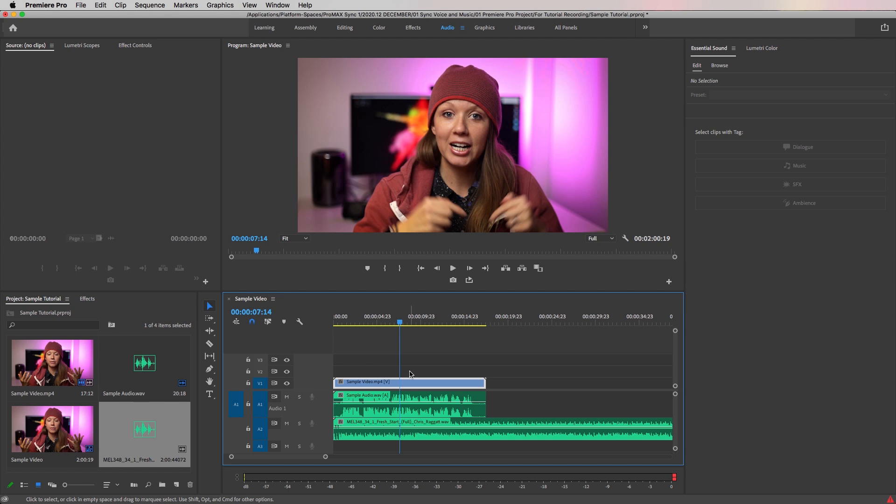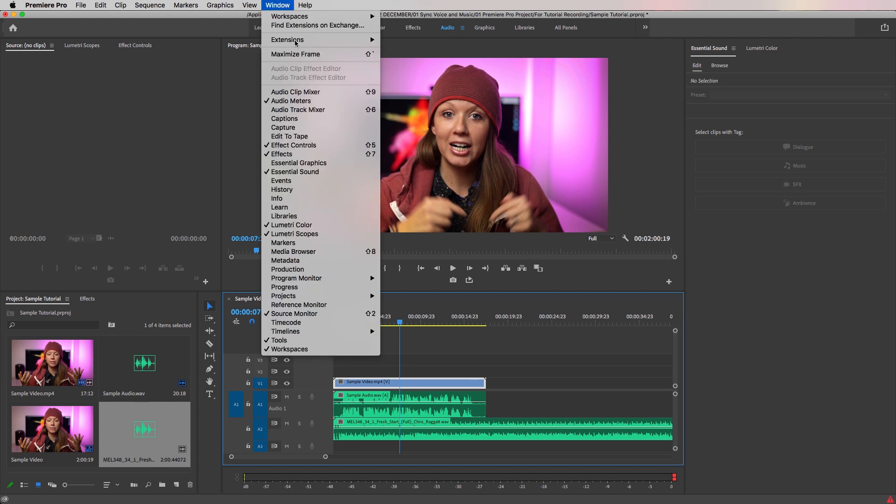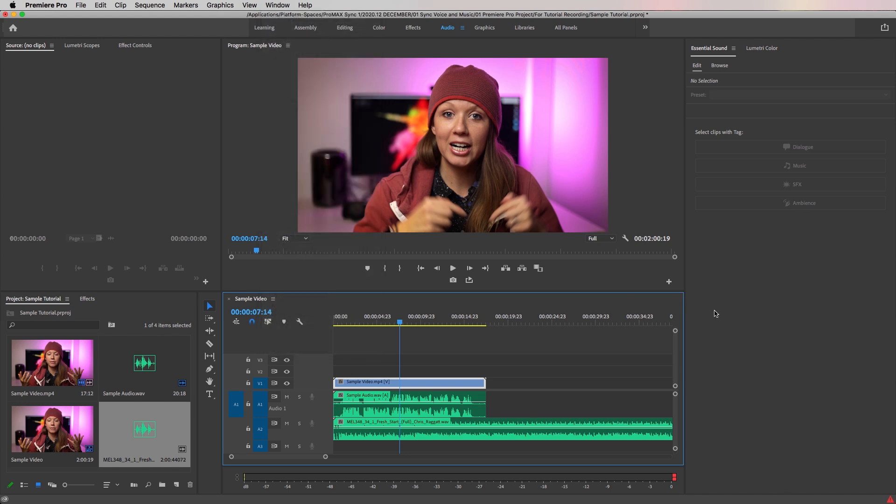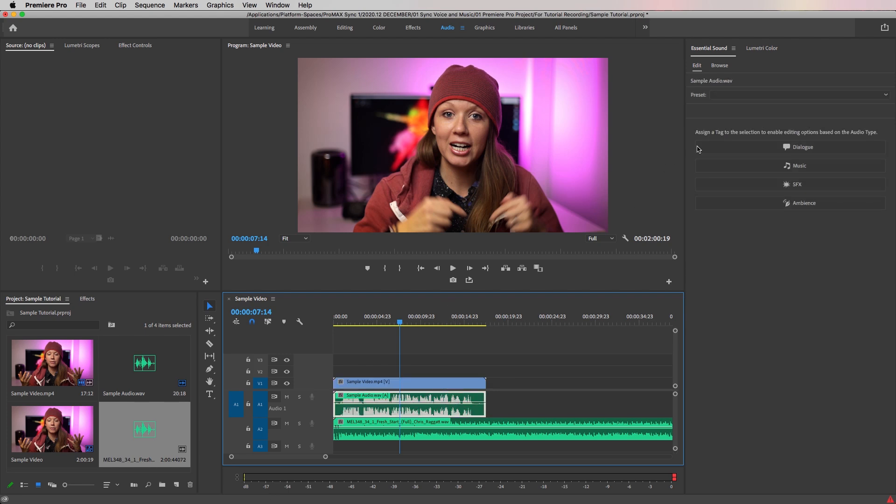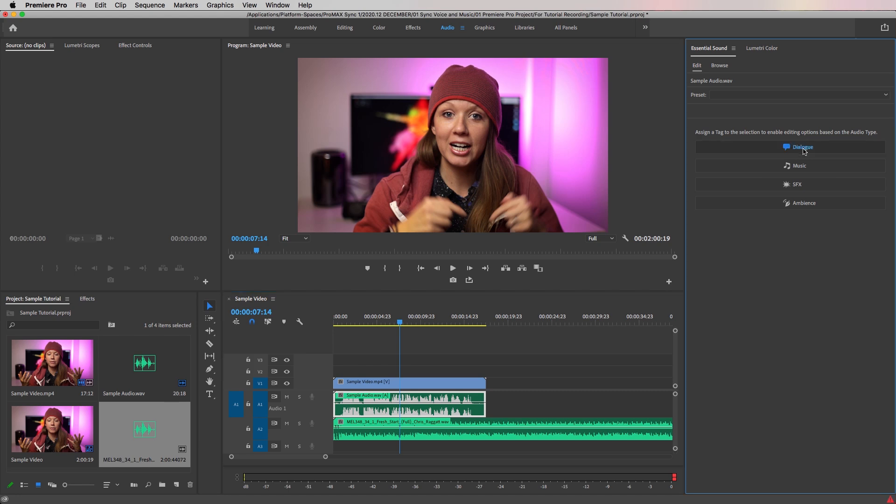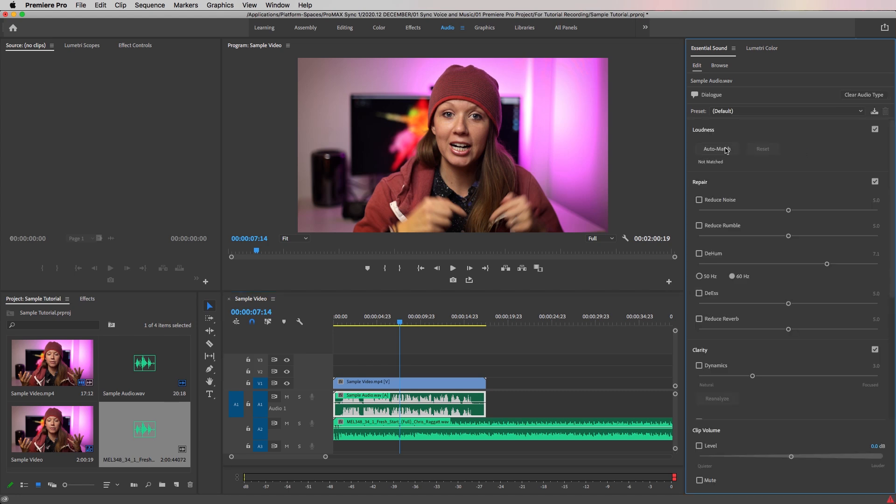So to fix this, we need to do some basic sound mixing. First, let's go up and open up the essential sound panel. Next, let's start by setting the dialogue to the correct loudness level. Select the dialogue voice on audio layer one, go to the essential sound panel and select the dialogue audio type. And now select auto match loudness, and this will make sure that the dialogue is at the correct level.